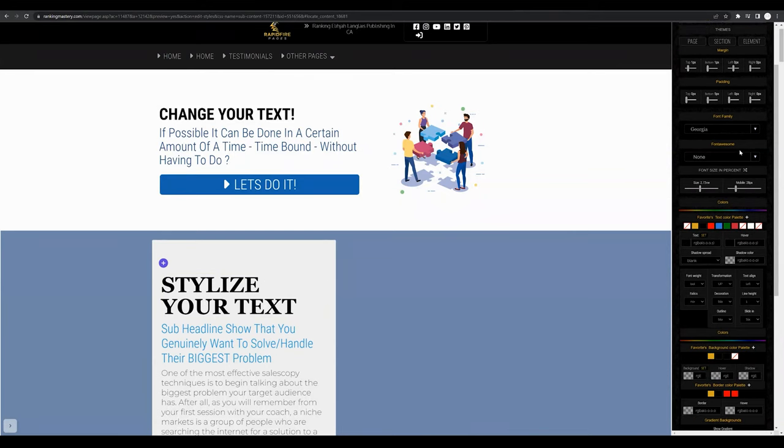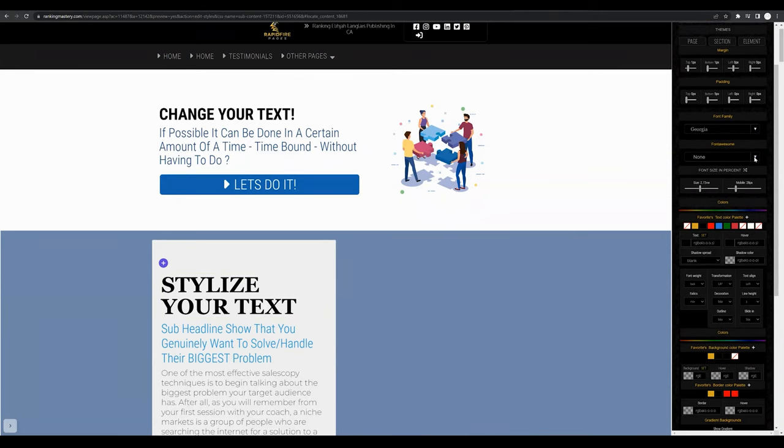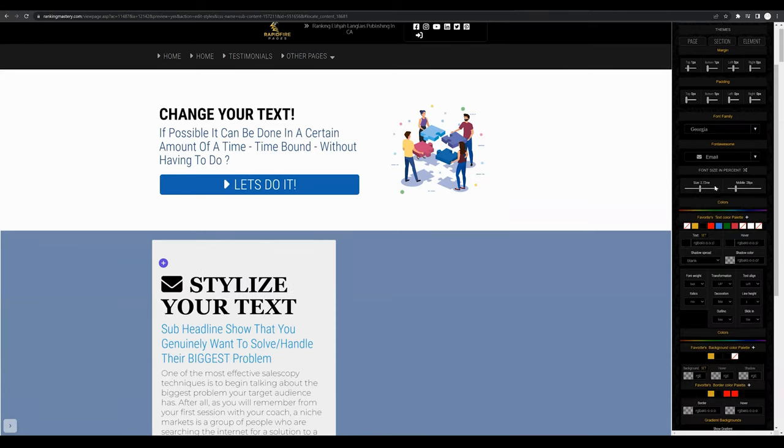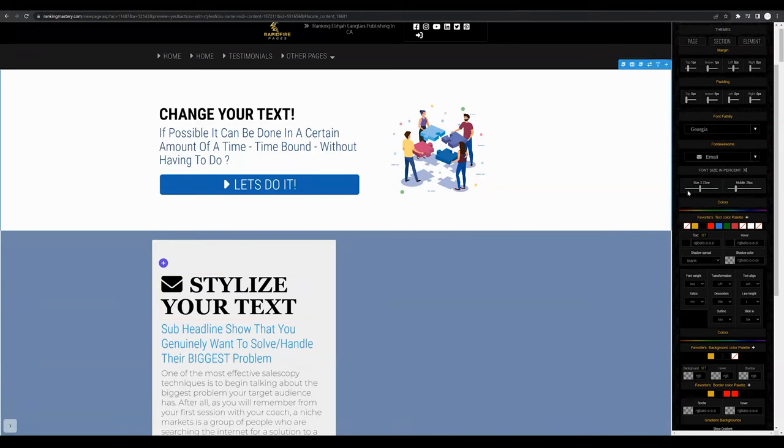The Font Awesome drop-down menu is going to allow you to add an icon at the beginning of your text. For example if we click email you'll see a live preview of that icon being added to your text.